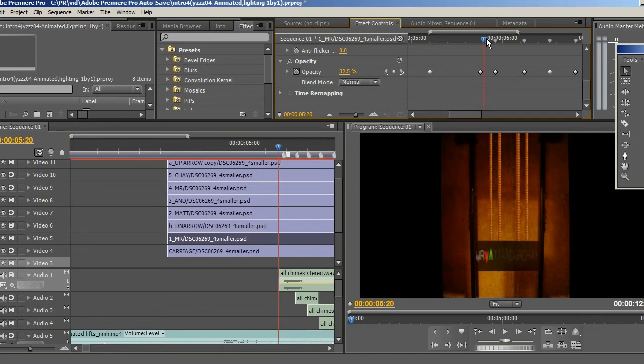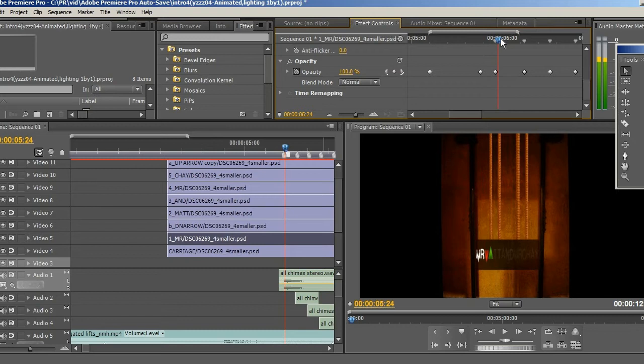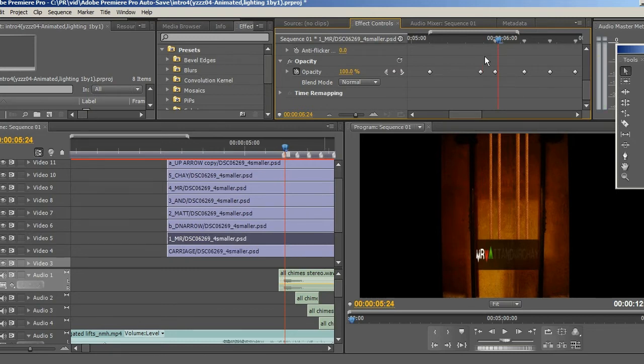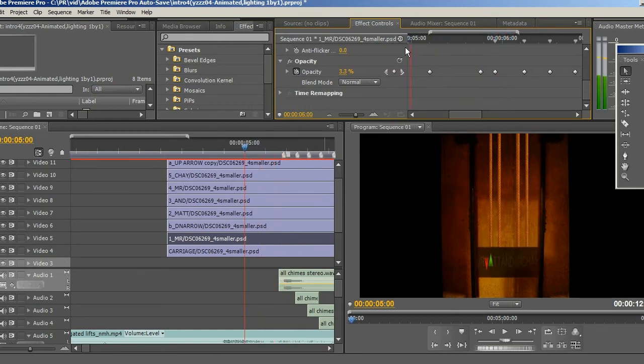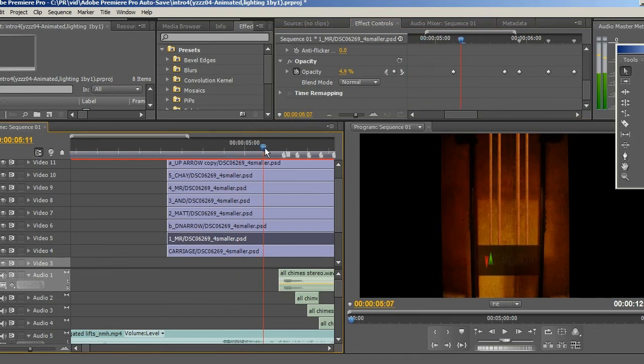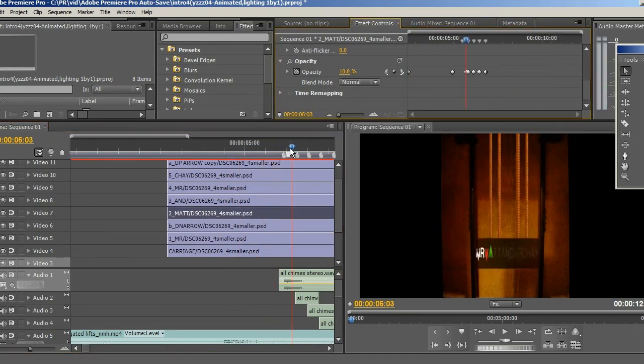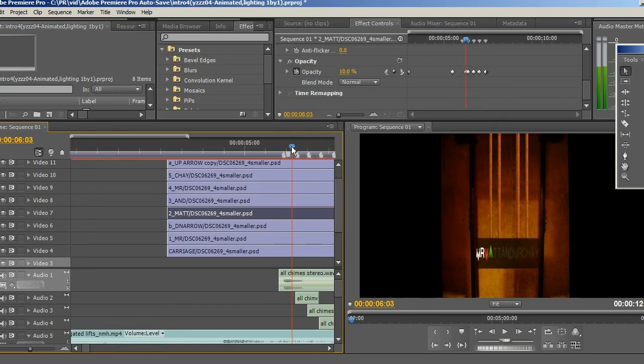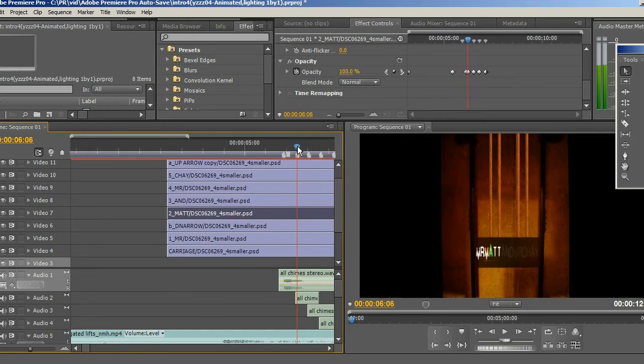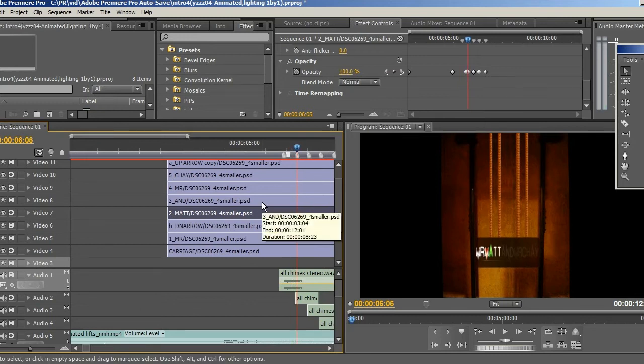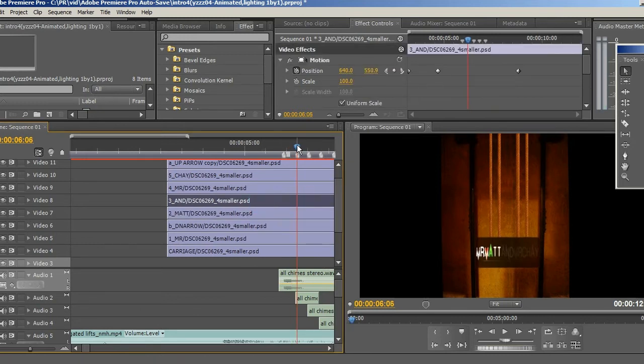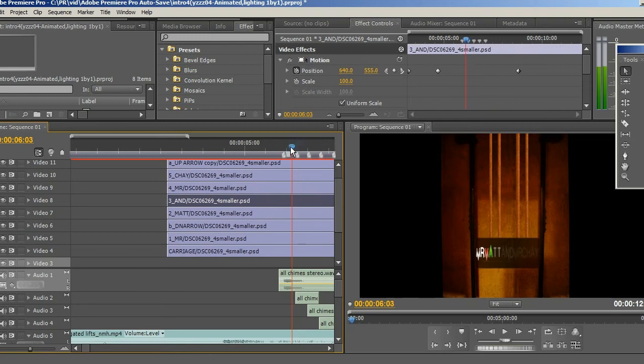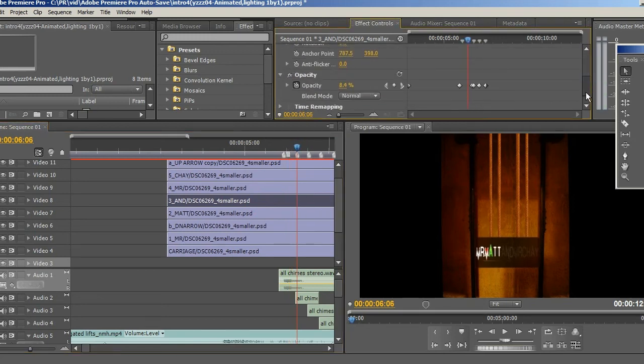The rest is very similar. The only ones that don't fade up are the arrows, and that's because they are there to begin with, they just travel up with the carriage and they're always on. On the second chime it goes from ten percent, you're looking at this number here, ten percent up to a hundred percent.